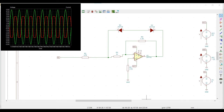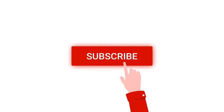Welcome to this channel. In this tutorial we will design an adjustable peak clipper circuit. We would be simulating this circuit using the KiCad tool. Before going into this design or the tutorial, I request you to like, share and subscribe to my channel below.